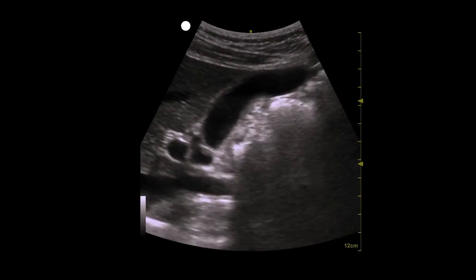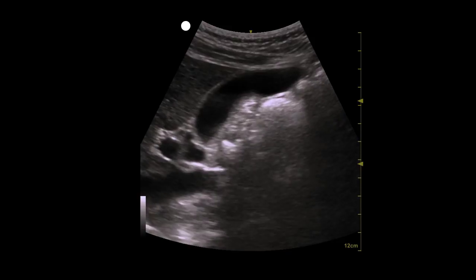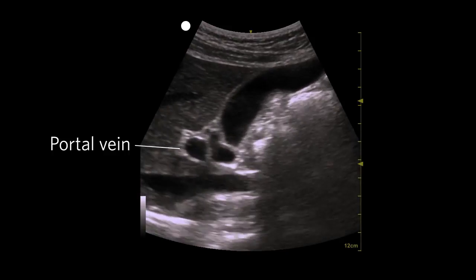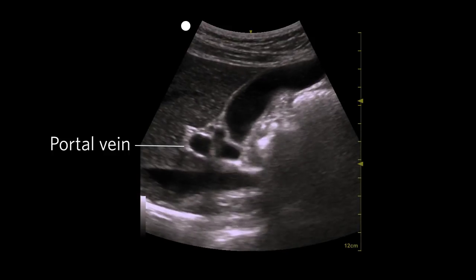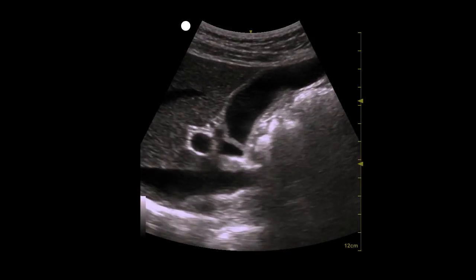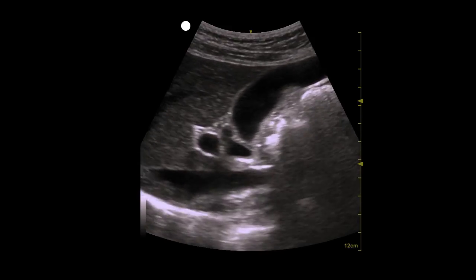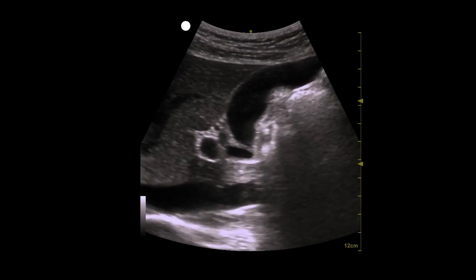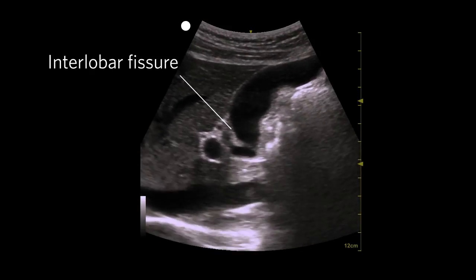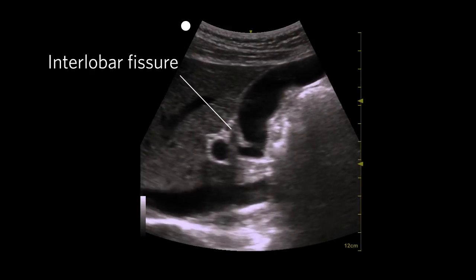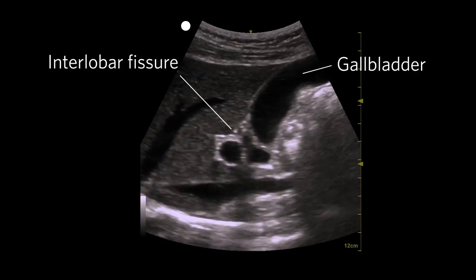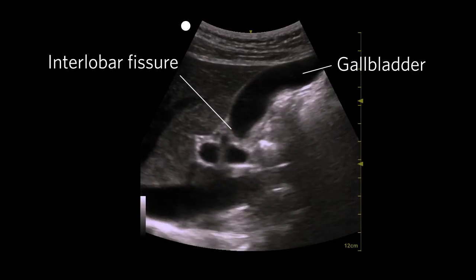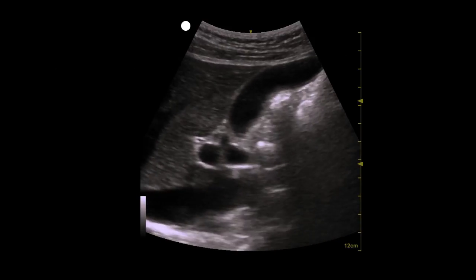Slide the probe laterally along the costal margin until the portal vein comes into view. The portal vein is your landmark — you should identify it before proceeding to the next step. From the portal vein, follow the interlobar fissure until you locate the gallbladder, which is generally obvious from its bulbous shape and large size.